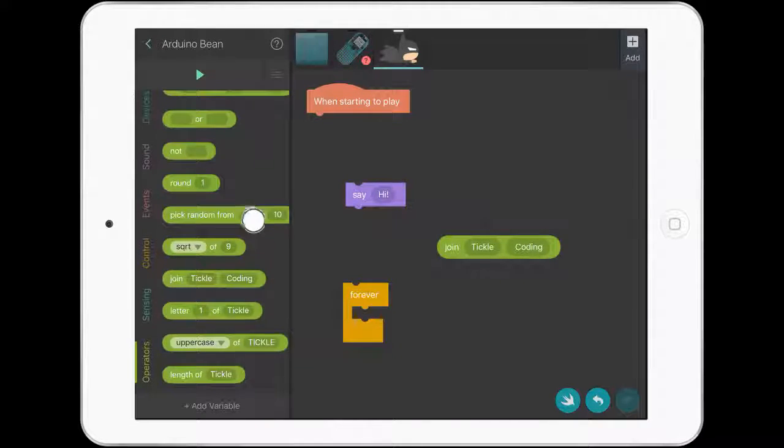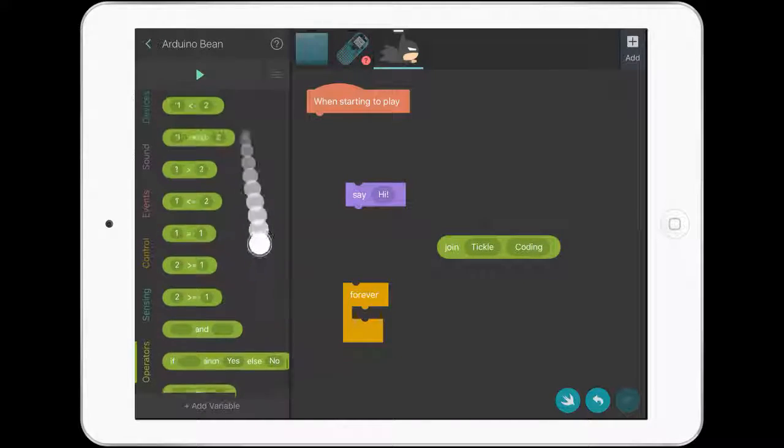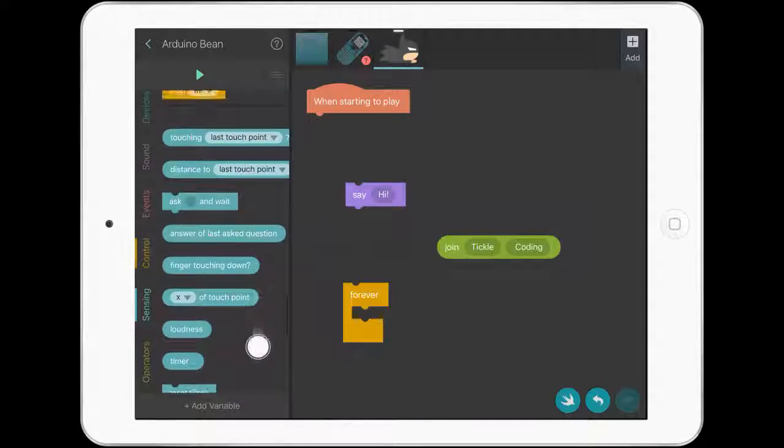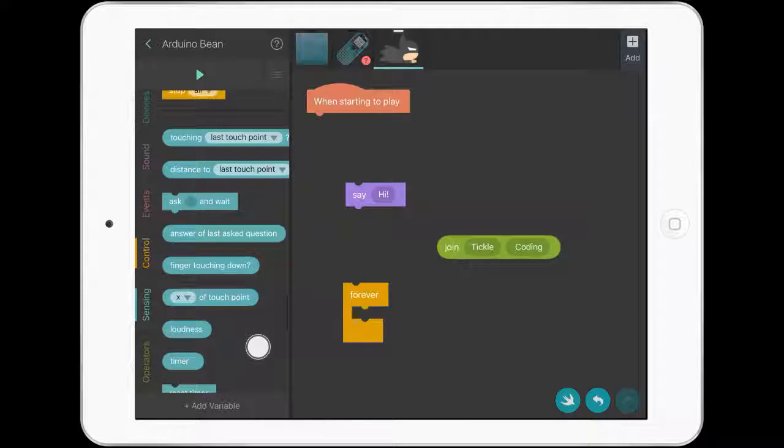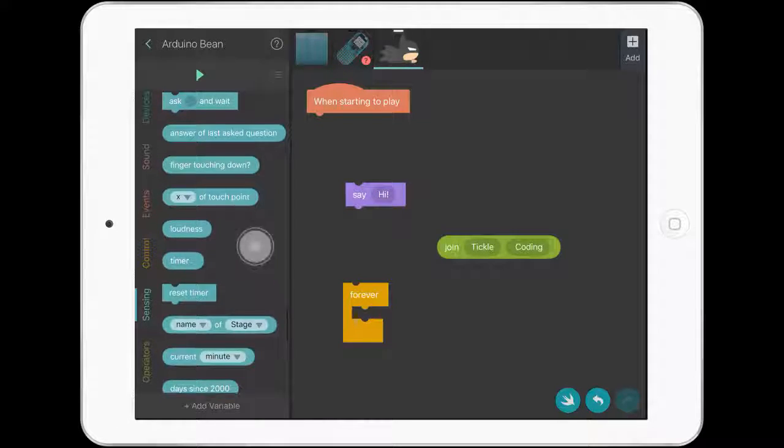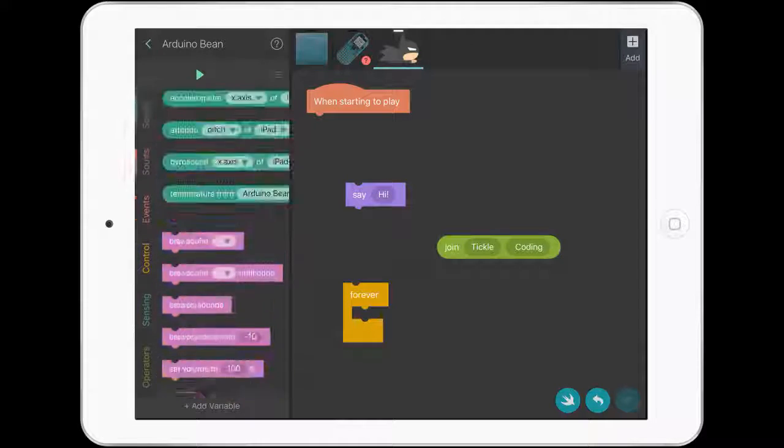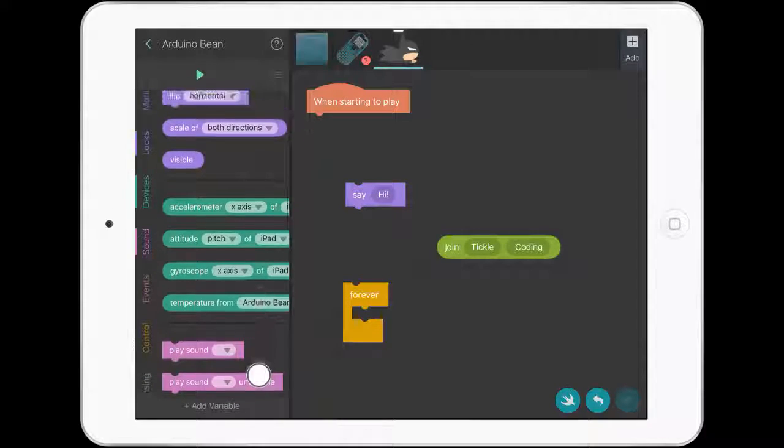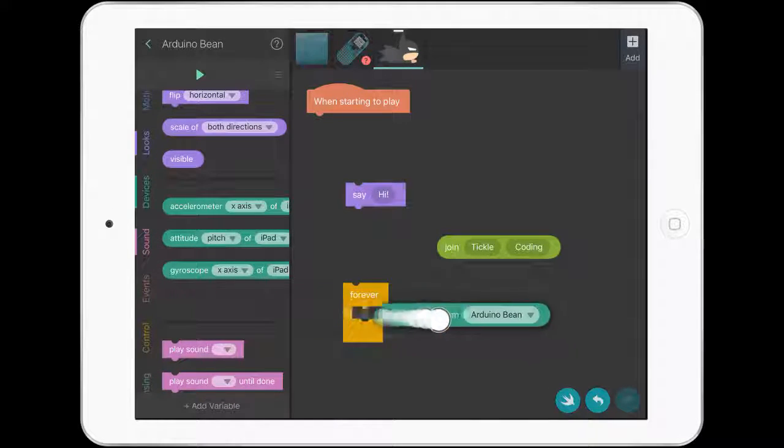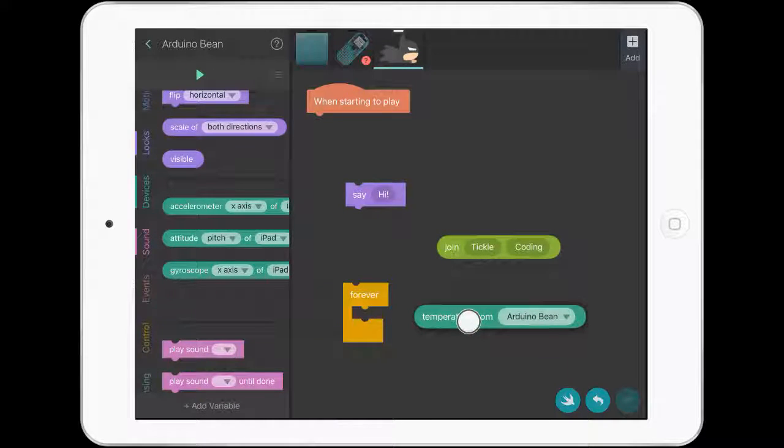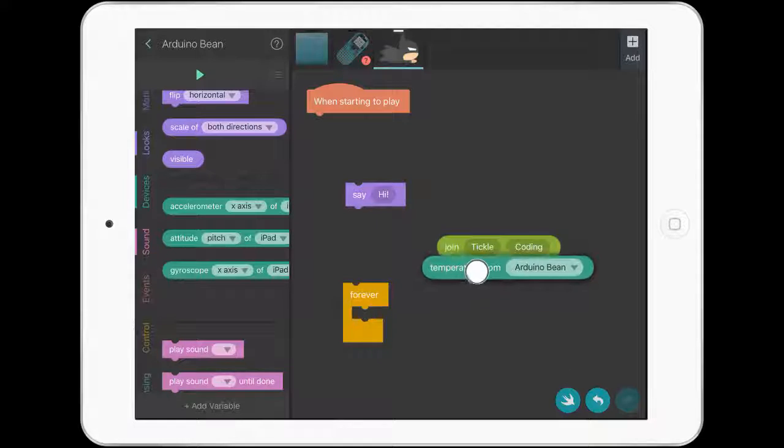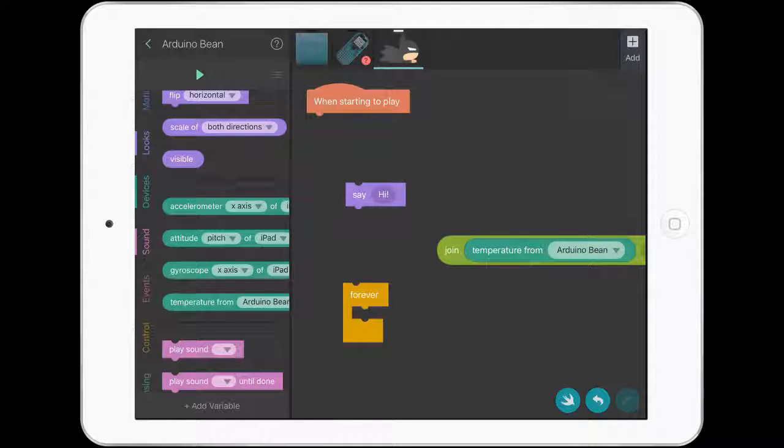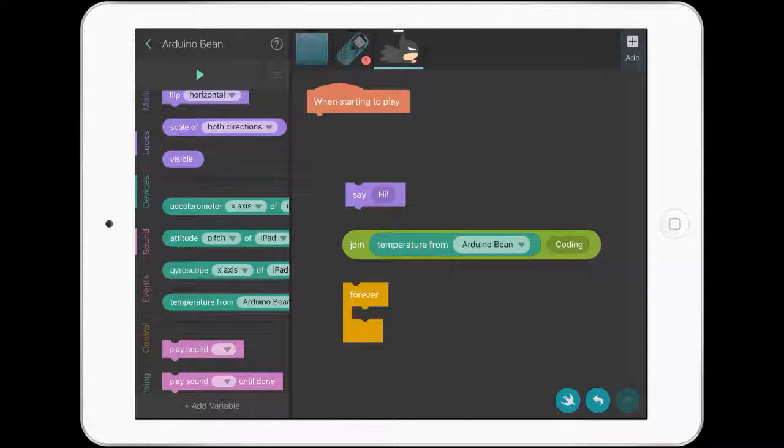If we go up a bit in the sensing section... Sorry, in the devices section, we're going to bring across the temperature block. We'll put that inside where it says tickle, so it's connecting to the sensors.